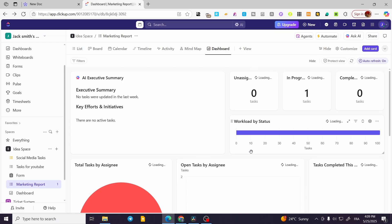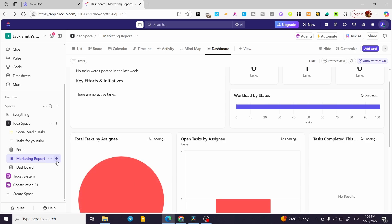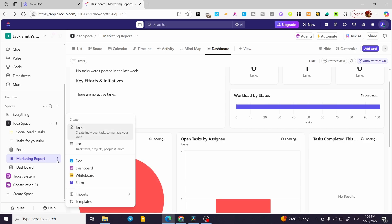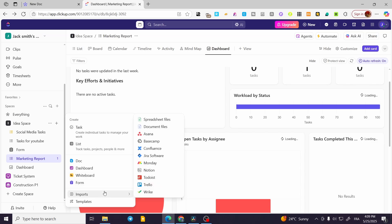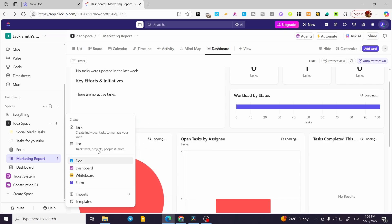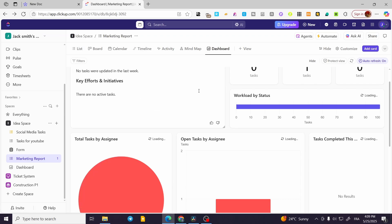One more thing to add to this tutorial: you can go ahead and add docs, whiteboards, forms, or import things from Trello, to-do lists, and so on. You can also add lists or templates for more precise work. That's pretty much it for today's video. Thank you guys for watching. I hope you enjoyed the content and I'll see you in the next one.